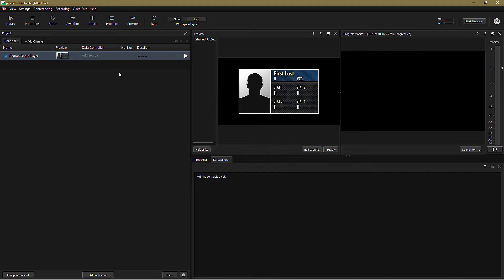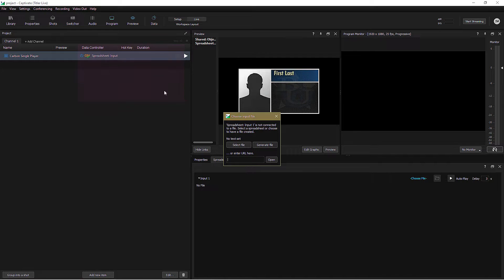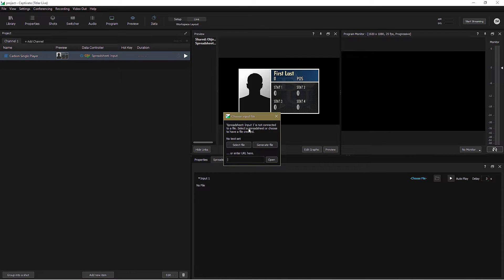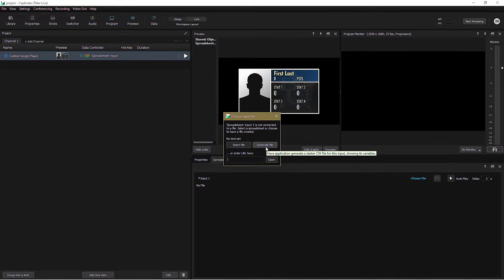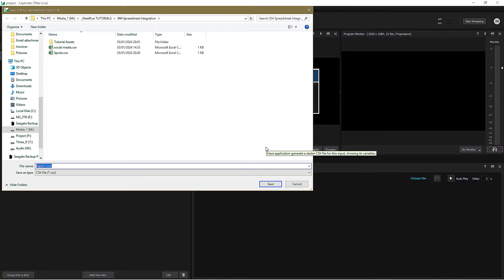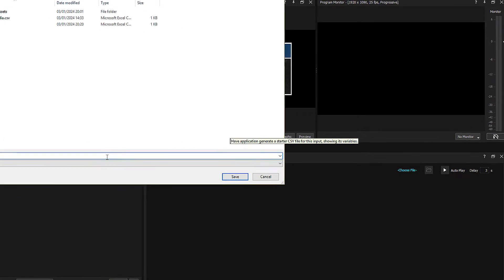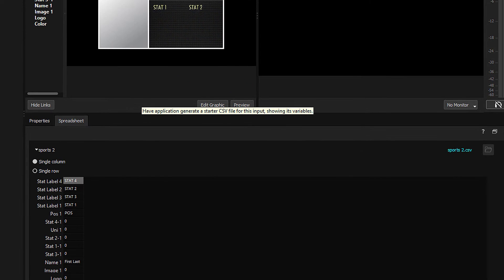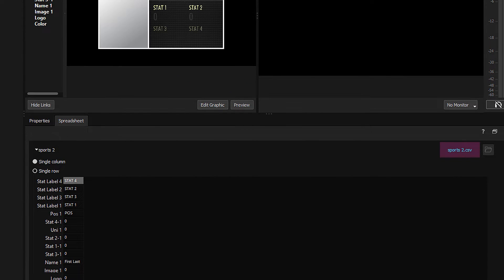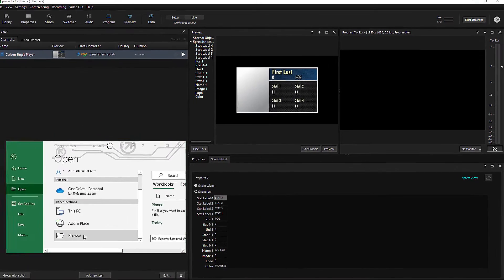Again, I click on Add Source Productivity Spreadsheet New Input. But this time, let's build a new spreadsheet rather than using an existing one. So I click Generate File and I give my spreadsheet a unique name. Notice that the new file is in CSV format, which of course means that you can use it in any spreadsheet software or even in Notepad, although I'm going to stick with Excel for now.